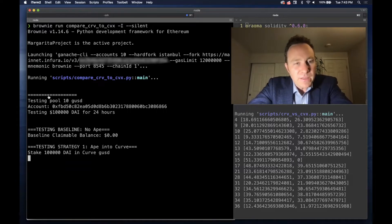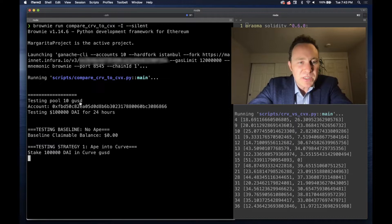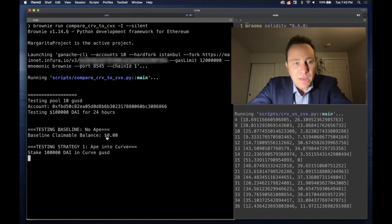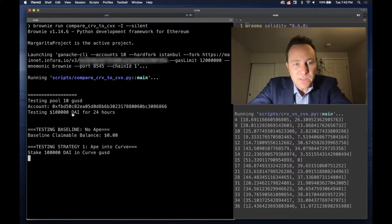We're testing the effect of pool 10, which is the Gemini USD pool. First we just look and see what happens if we did nothing. If we do absolutely nothing, this user has no money in either the Curve or Convex Gemini USD pool, so they earn absolutely nothing.